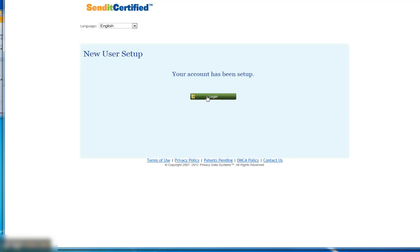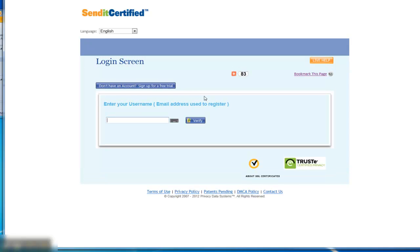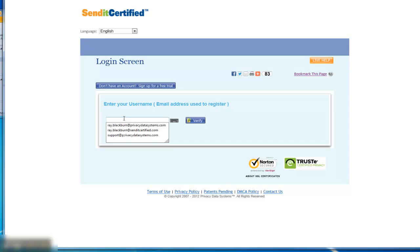If you click the login button, it's going to take you to the account login page. You may want to set this as a favorite for future reference. It's privacydatasystems.net. But at this point, all you need to do is type in your email address.